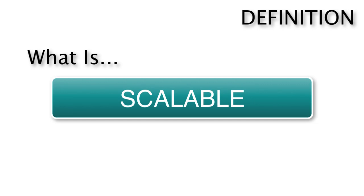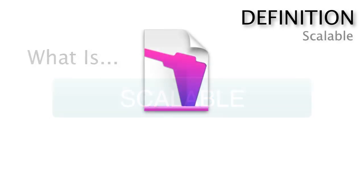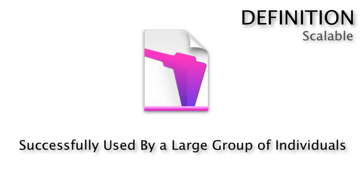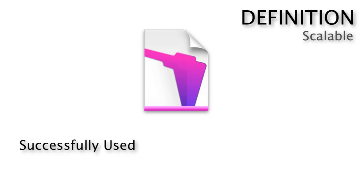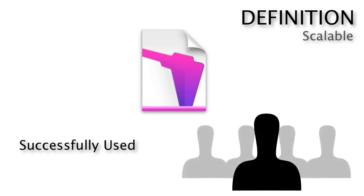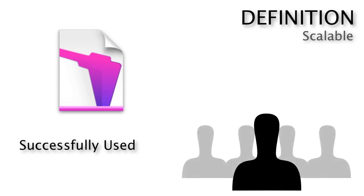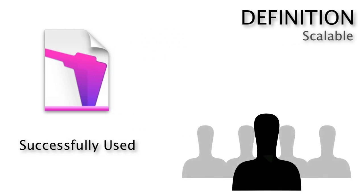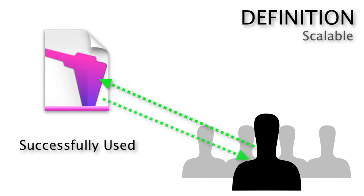When we talk about scalable solutions we mean that they are successfully used by a large group of individuals. Successfully used means that if a large group of users are using the database and a user tries to perform some sort of action they don't have to wait 30 seconds or a minute or two minutes for the database to respond to their needs.